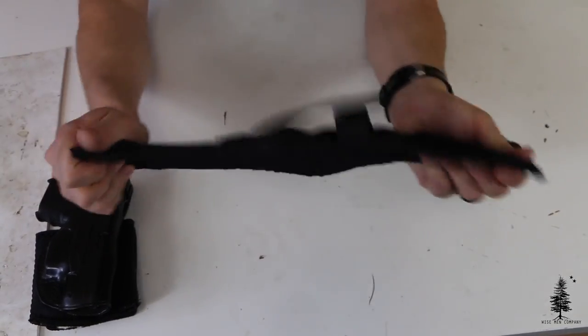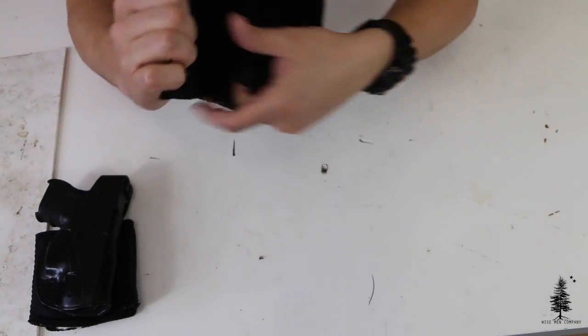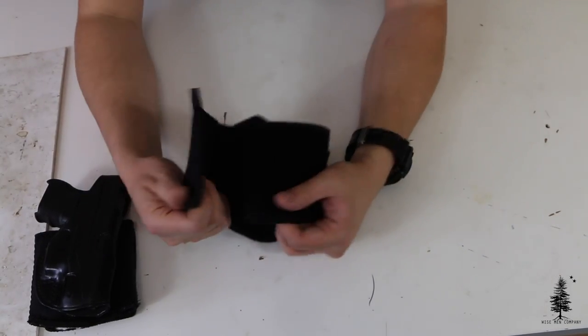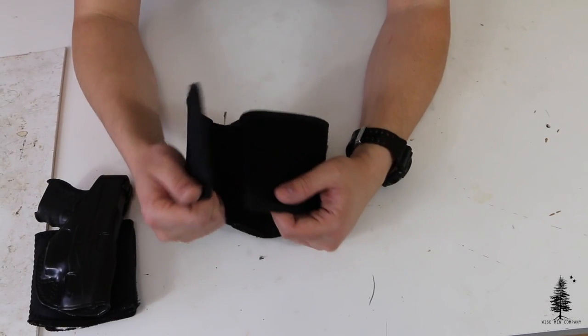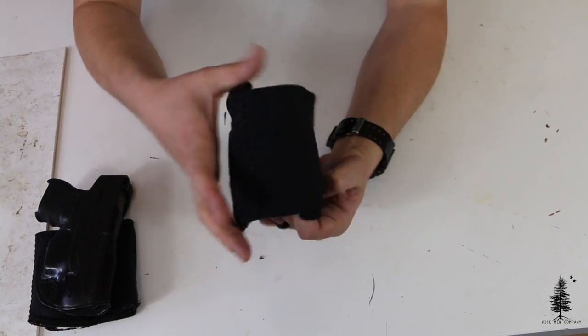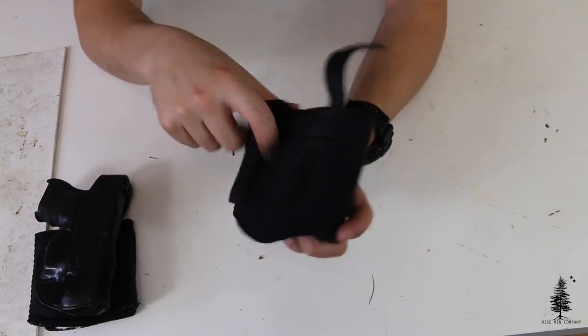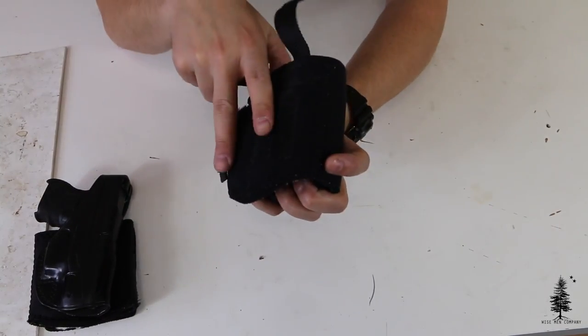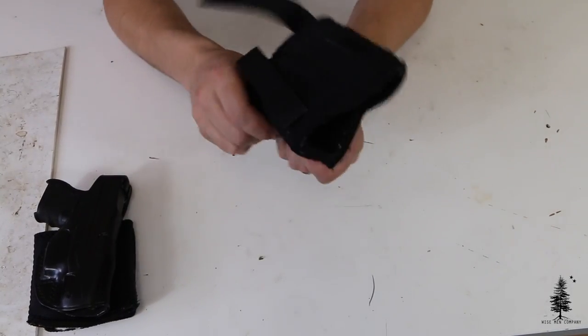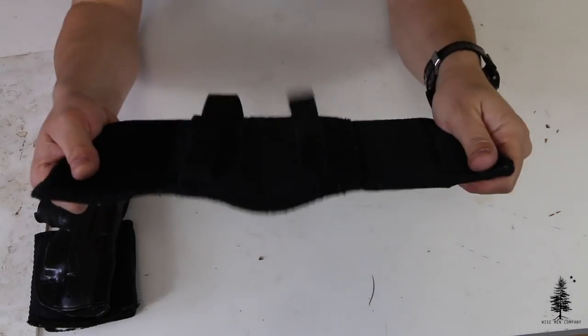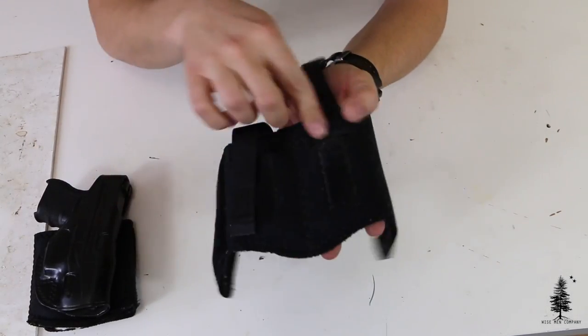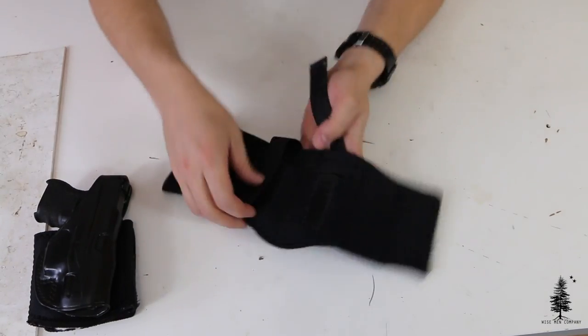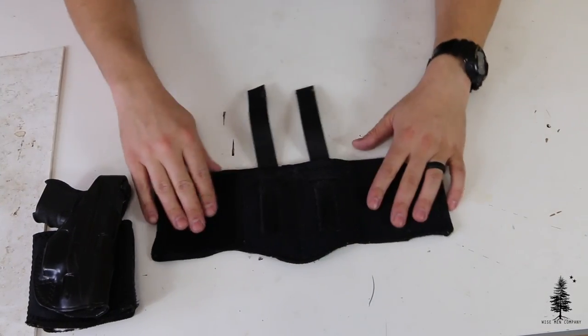But like I said neoprene construction very stretchy. If you have larger ankles and I mean like really large ankles this might be a little bit of a difficult option for you to wear because as you stick stuff in there it takes up your adjustment obviously because you're making this bigger. But let's see what we can fit in this thing.